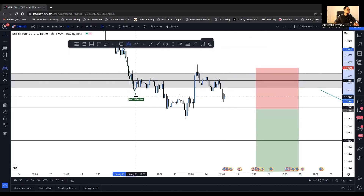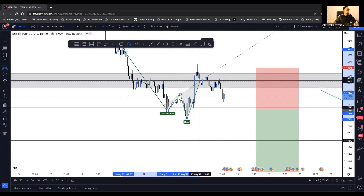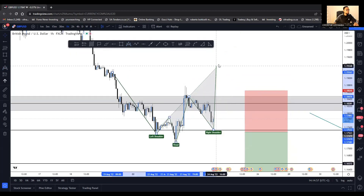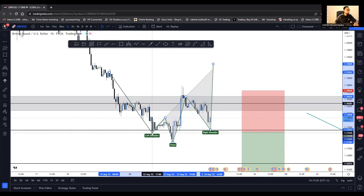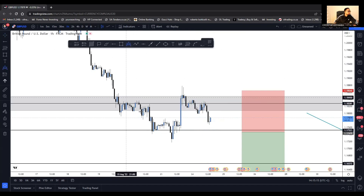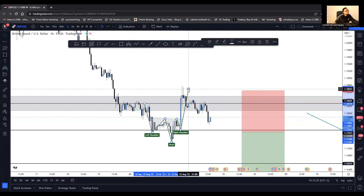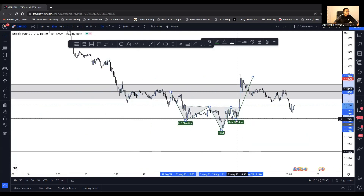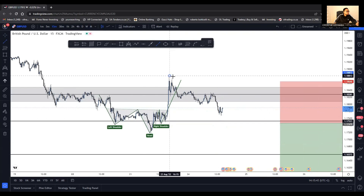Look at what we have here — something like a head and shoulders pattern. Going to the 15-minute chart, indeed it is a head and shoulders pattern. So I would like to avoid being caught on the wrong side.